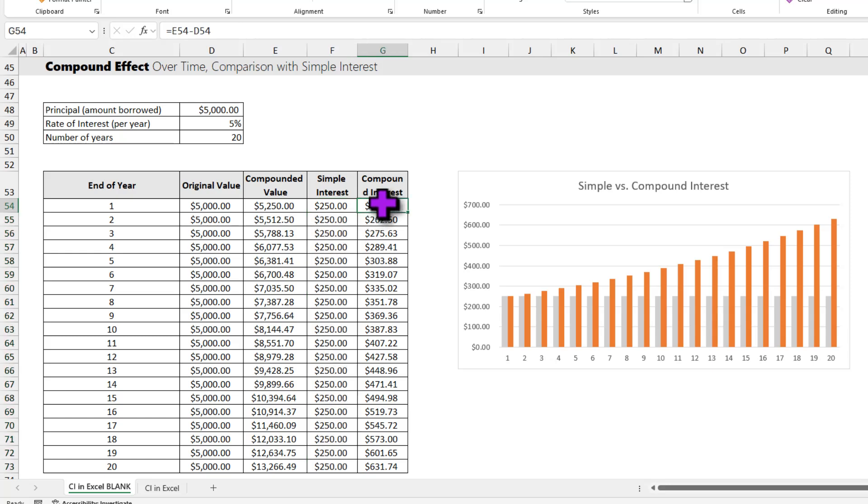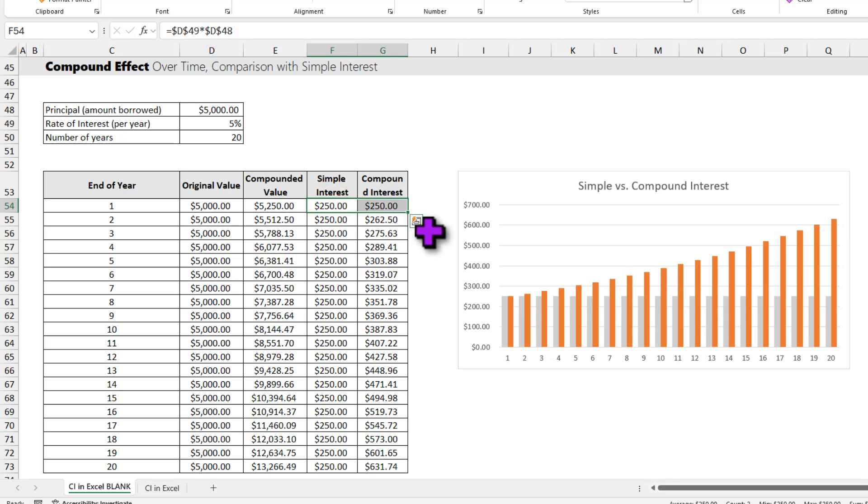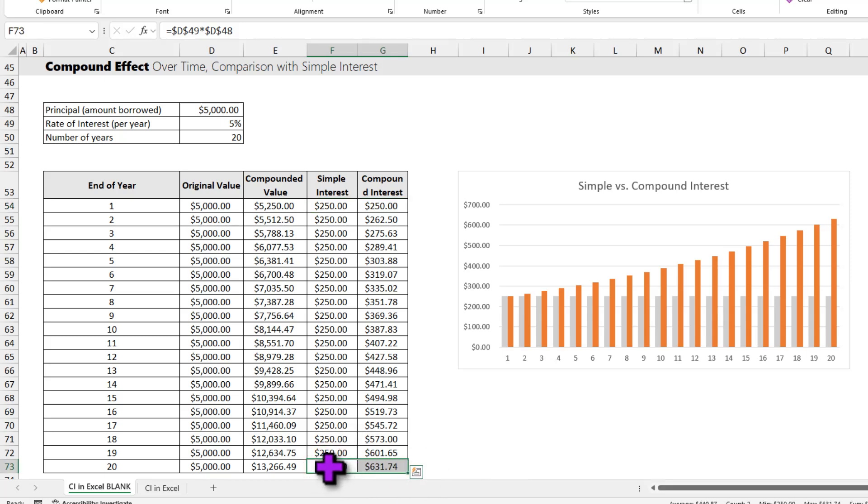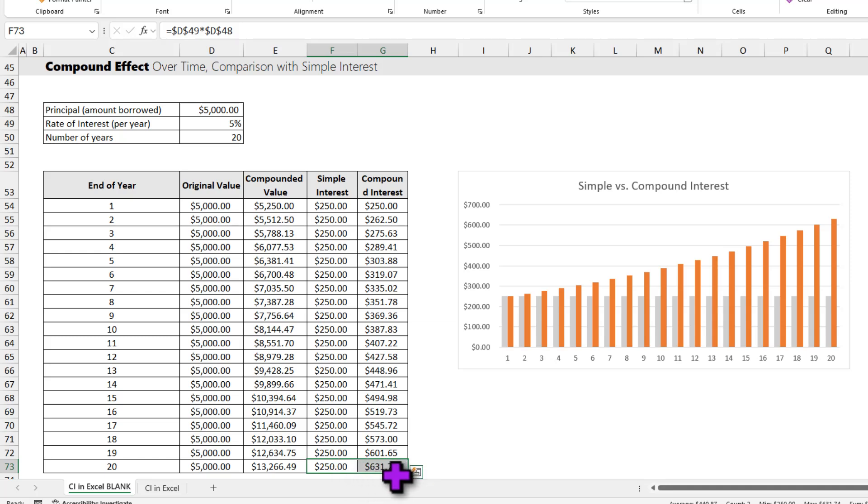On the other hand, my compound interest on year 1 is same as my simple interest. Here I am assuming compounding is done once per year. But you can see that at the end of the 20th year, my simple interest still is $250, but my compound interest is $631, so almost 2.5 times more than simple interest.